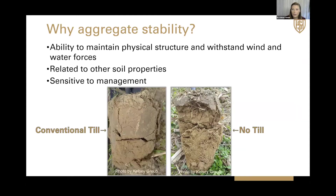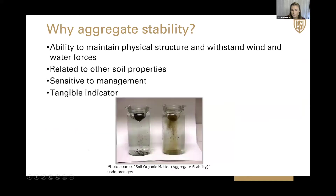Also, it's one of our indicators that's really sensitive to changes in management. In particular, we found that it's very sensitive to changes in tillage. And it's a very tangible indicator, so it's a great tool to use on farms and on demonstrations.